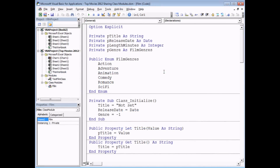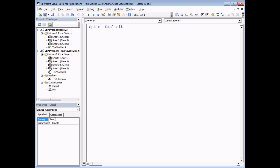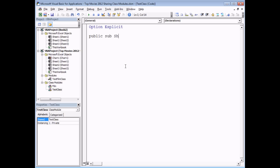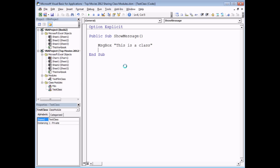To begin with you'll need a project which contains at least one class module. If you followed along with the previous video you'll already have the Film class module. If not, we can create a simple test class — I can right-click into the project and choose to insert a class module. I'll call the class something like TestClass and create a simple method that will display a message on screen, so I can create a public sub called ShowMessage.